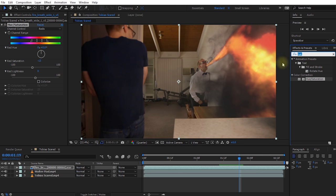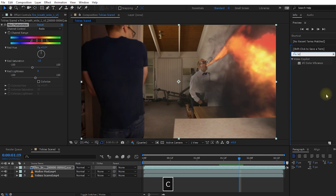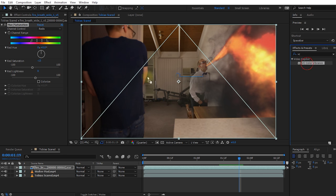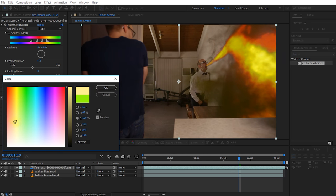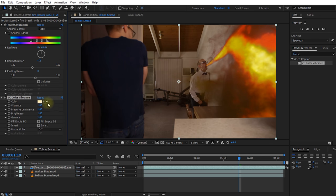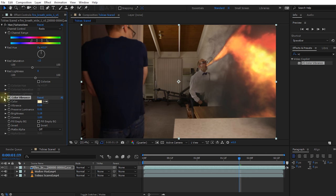Next, let's apply VC Color Vibrance from Video Copilot — it's a free plugin. I'll change the color over to a really bright yellow, almost white, then bring down the vibrance just a little bit so some color is creeping in. I'll reduce Preserve Luminosity to bring up the brightness and maybe increase the brightness itself to add more intensity into the fire.